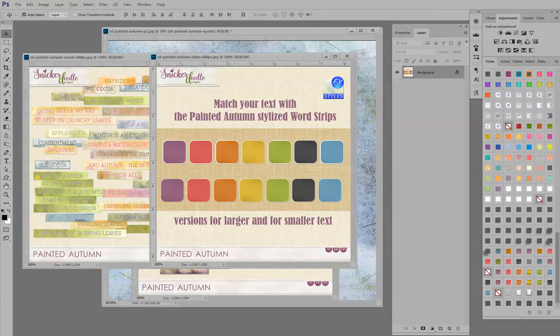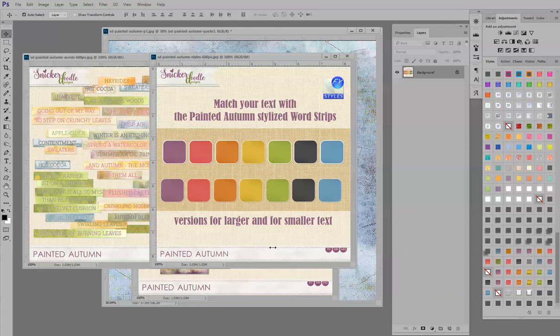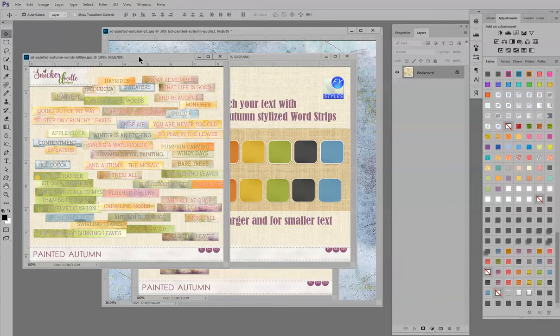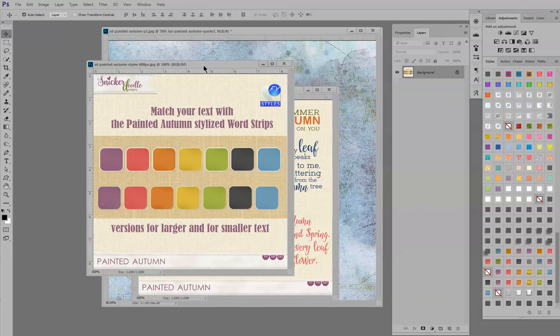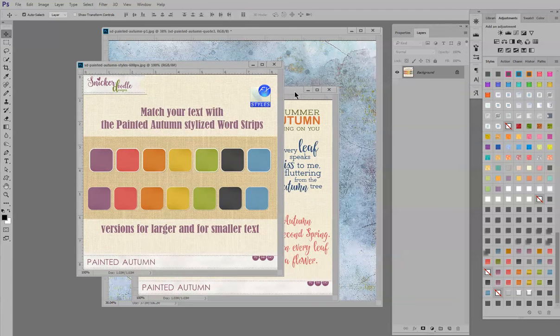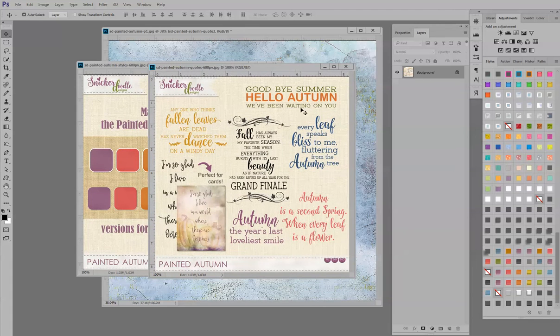But before we get started, I'd just like to show you this is the set of styles that we'll be working with. These are my Painted Autumn styles and they are the styles that I used on the Painted Autumn word strips. We are going to use them on the Painted Autumn quotes though today.